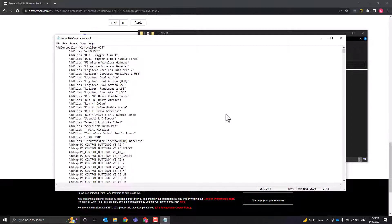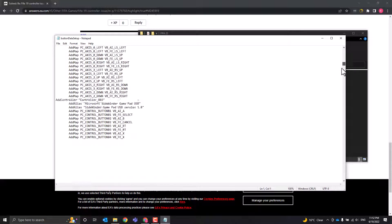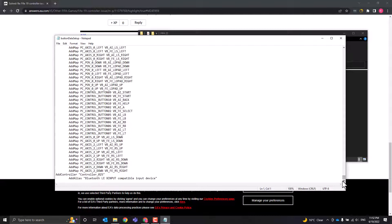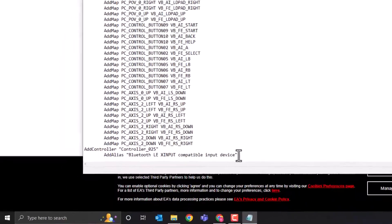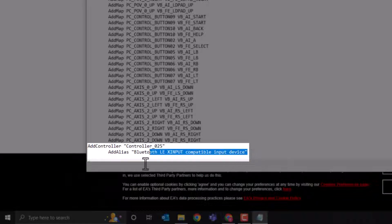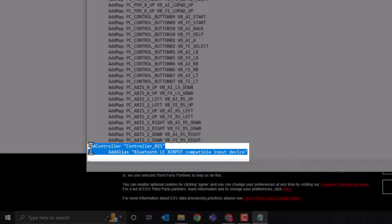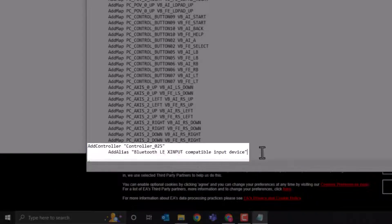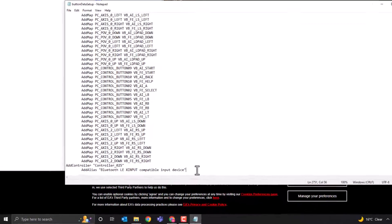If it asks you which program to open it in, just open it up in notepad. Scroll right to the bottom down here and you need to add this line of text at the very bottom. I will put this in the comments section.